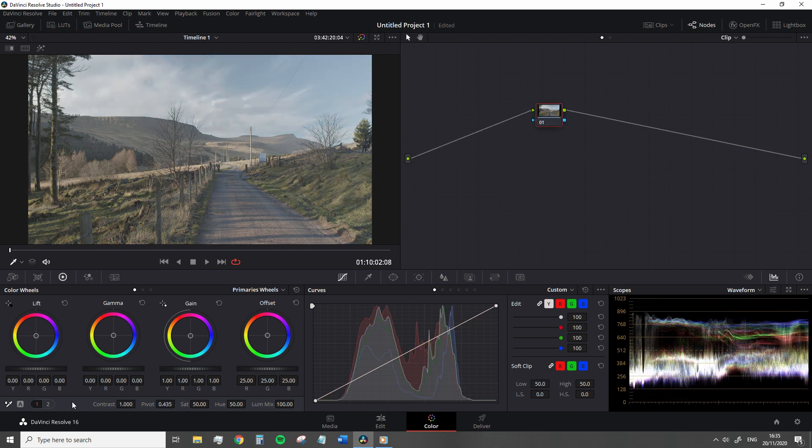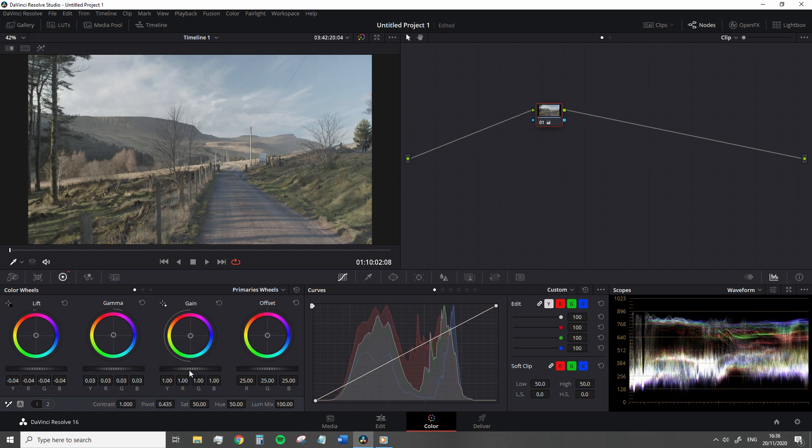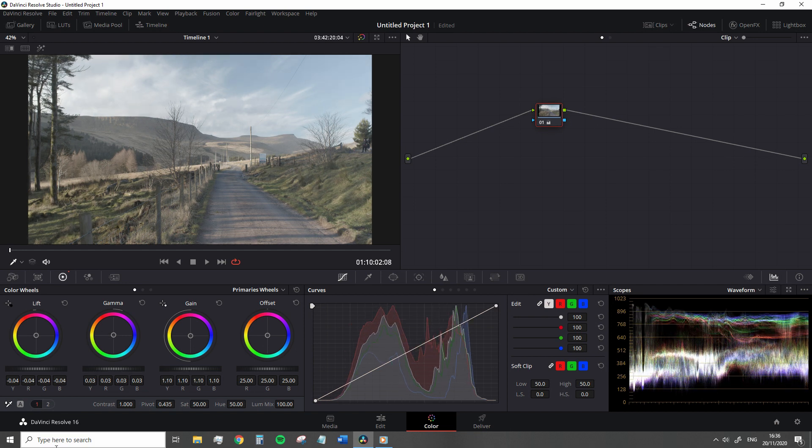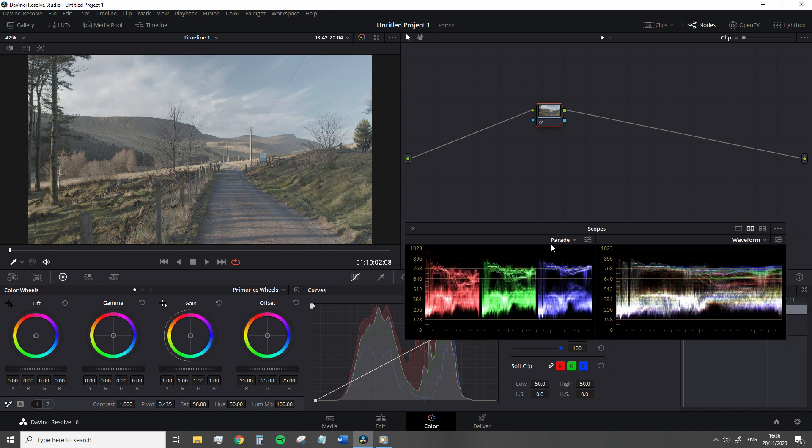What are the ranges? They are separated as lift, gamma, gain, which primarily corresponds to the shadows, midtones and highlights, but not precisely. Let's bring up the scopes to see what these wheels are doing exactly.